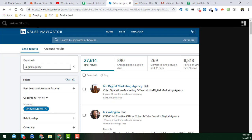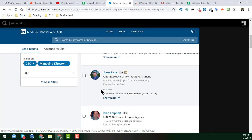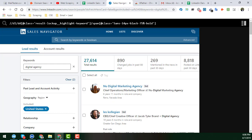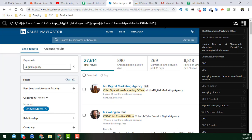I'll write the XPath expression here to get the job title of all 25 people on that page. I have already written the expression — I will just copy it and paste it in here. You can see I have written it here successfully, and when you press Enter, the results appear.